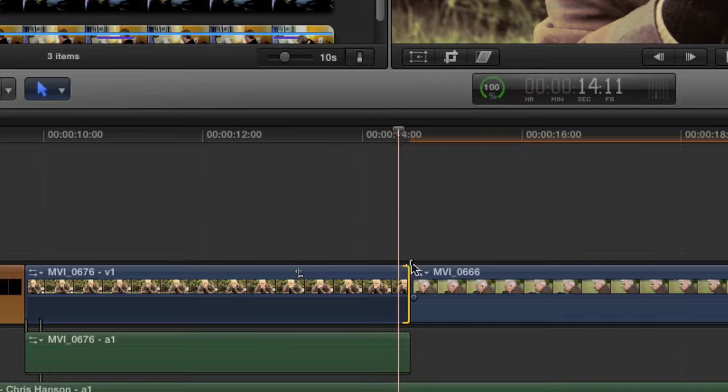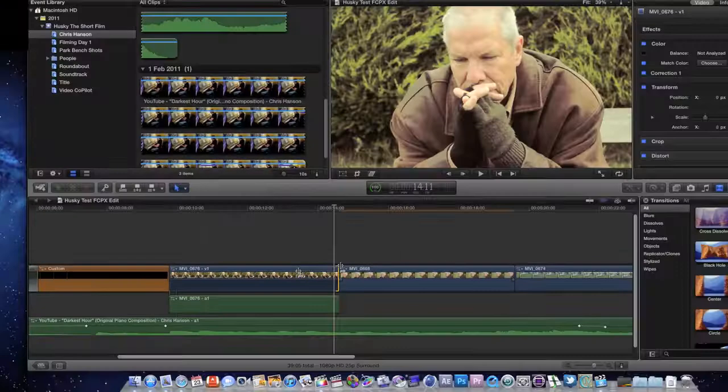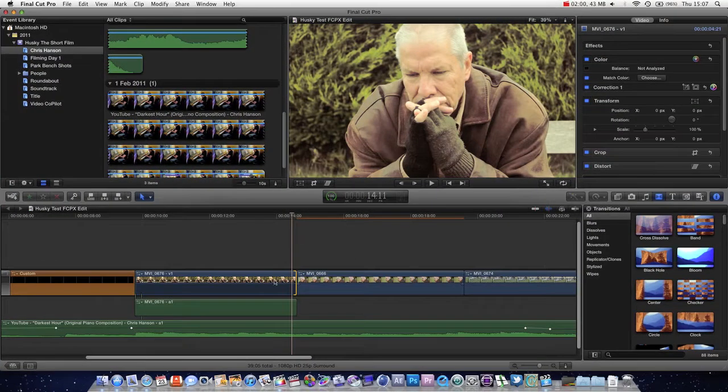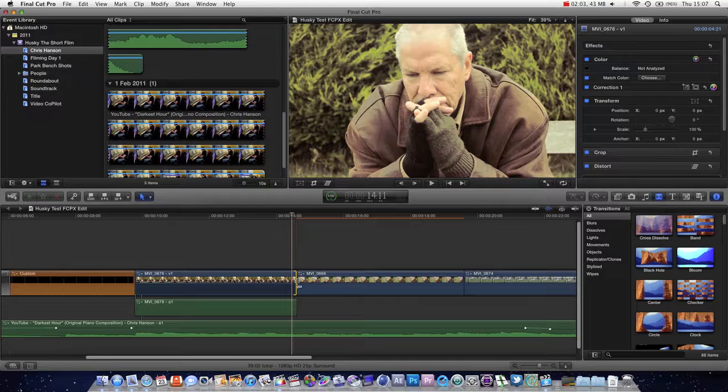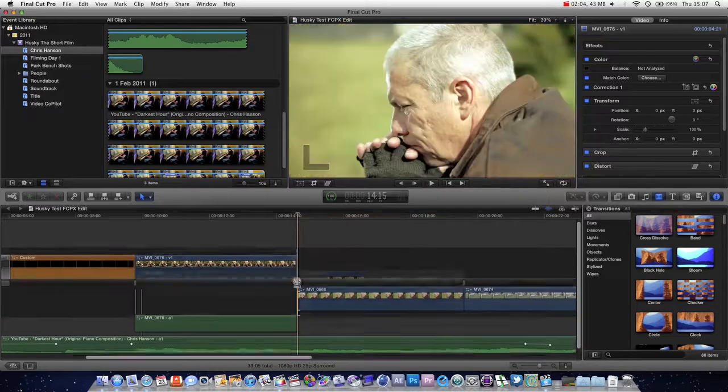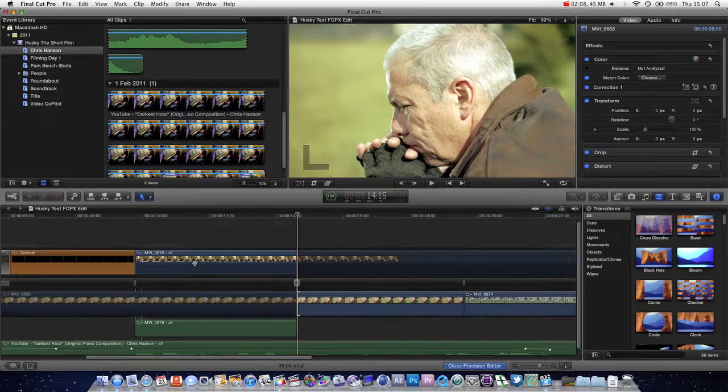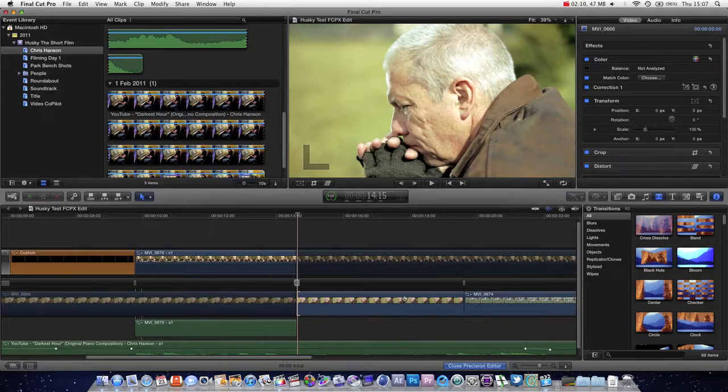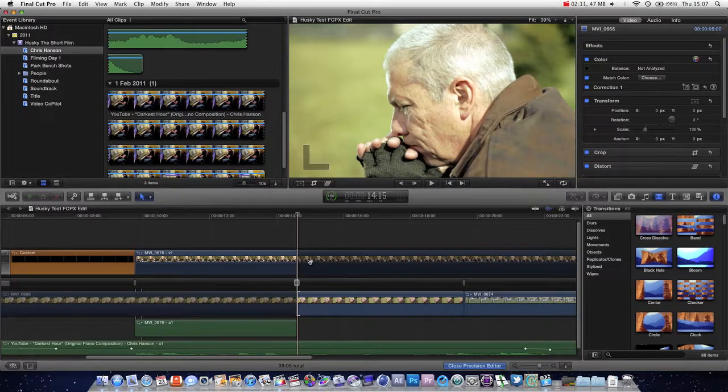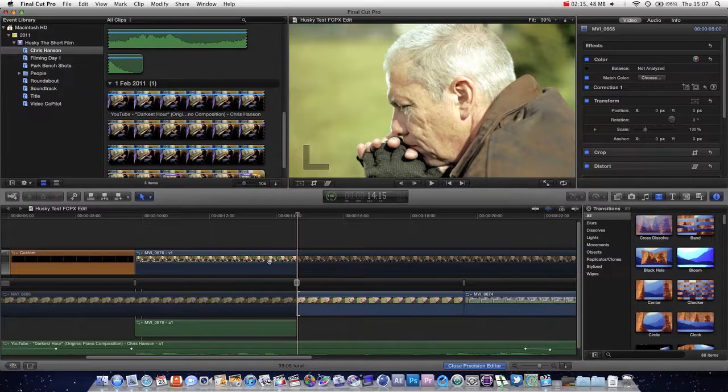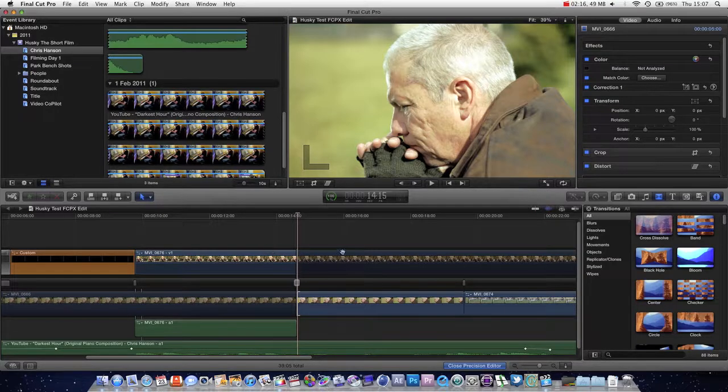So to enter the Precision Editor, what you're going to need to do is double click on the cut. And you can see that it slides out into a familiar looking design, like I said, from iMovie. And there's a lot of stuff going on here. What is going on?